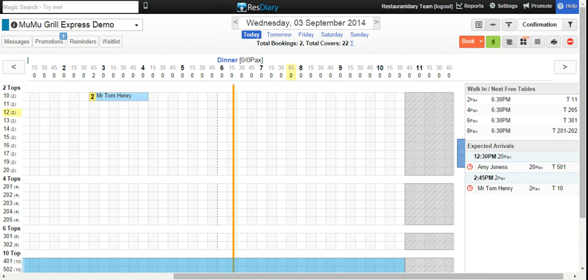You now have access to your main diary. Thanks for viewing and I hope you found this useful.